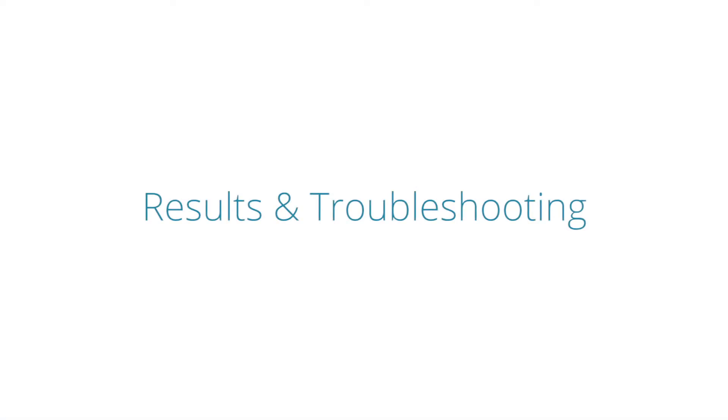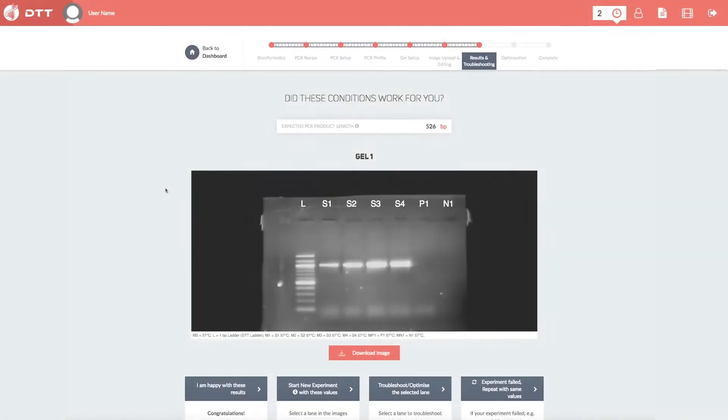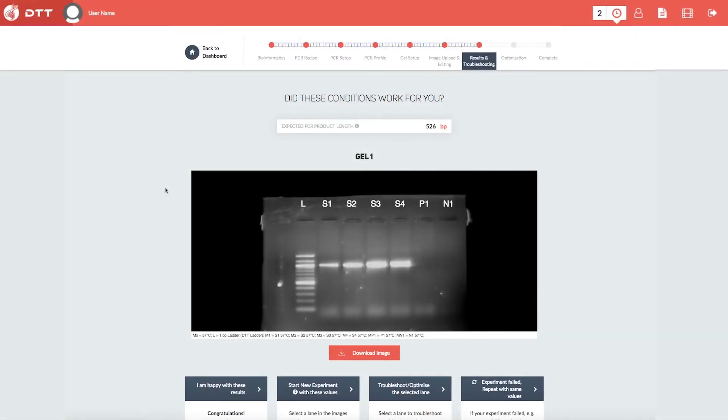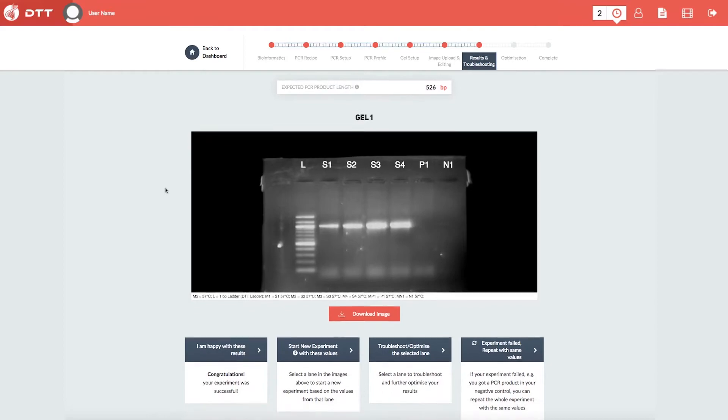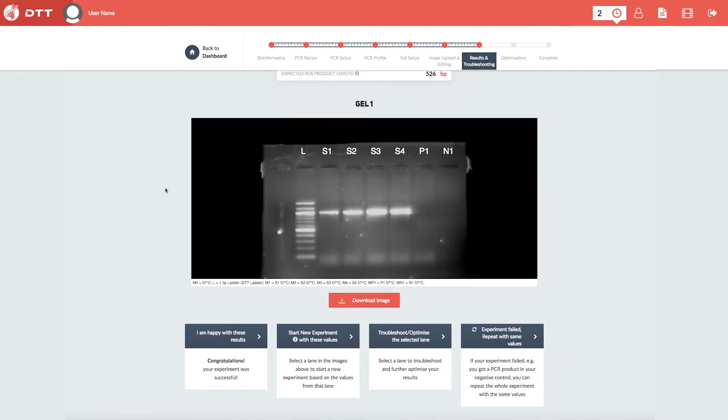Results and troubleshooting. At the analysis step, you can choose what to do next. You can tell the software that you are happy with the results, or you can automatically apply the conditions of a successful outcome to the next experiment.